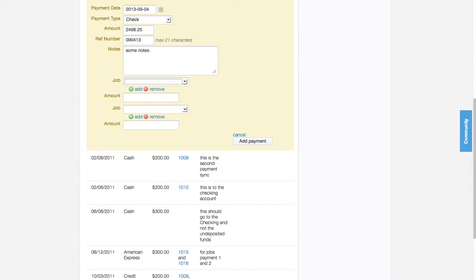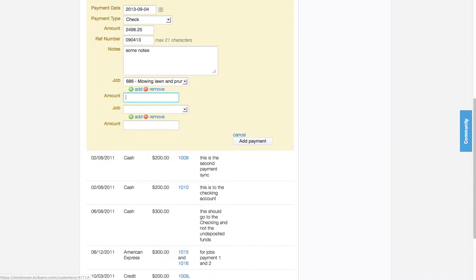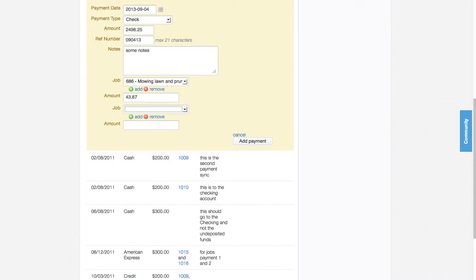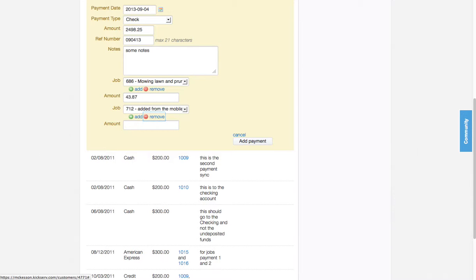I can add some notes, and then the first job. Job 686 is for a total of $43.87, and my second job, 712, is for $110.